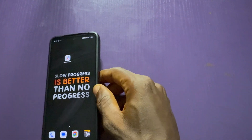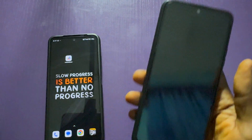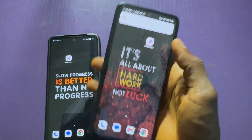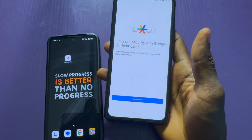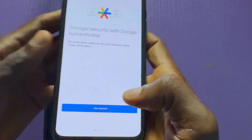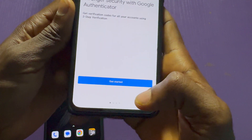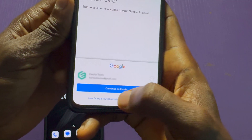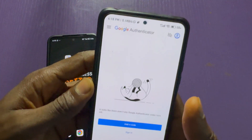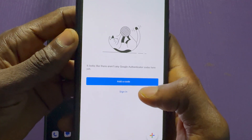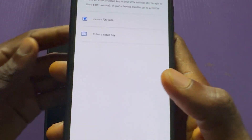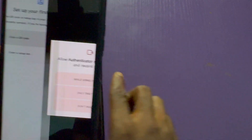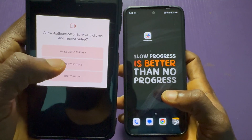Once you want to recover it, get the picture — maybe from your laptop. Let's say I have another phone here with Authenticator. I'll tap 'Get started', then choose 'Use without an account'. Now I'll choose 'Add a code', then 'Scan QR code'.